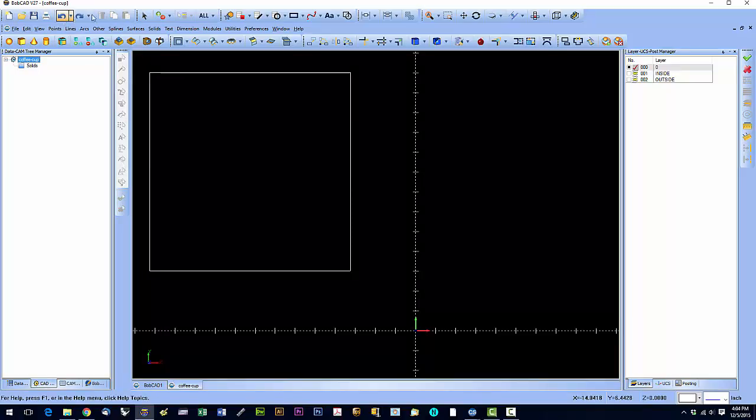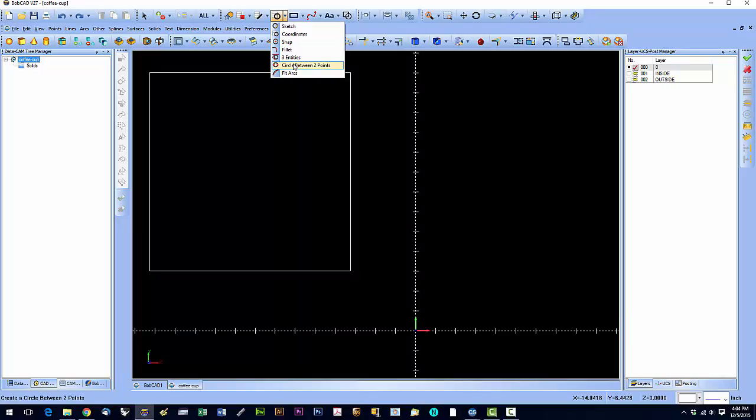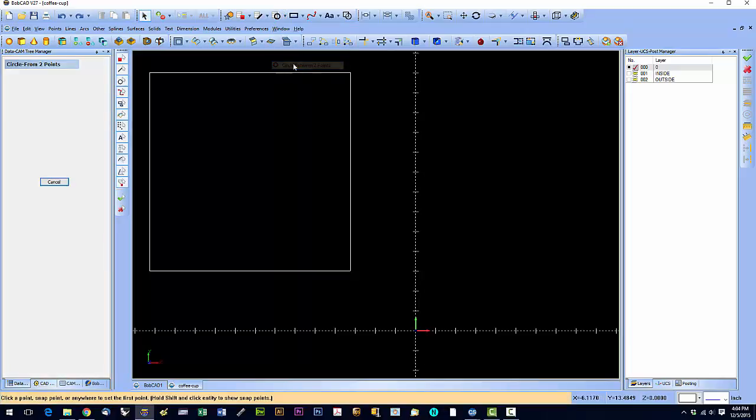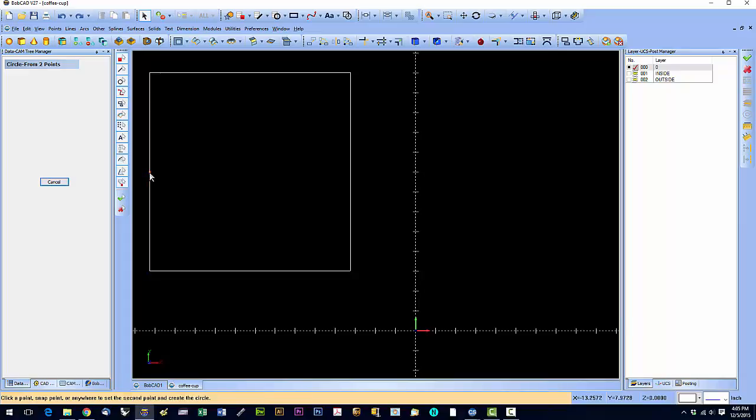The next one is a circle between two points. Let's say we want to draw a circle between this side and this side. First thing I did is, remember from previous videos, I roll over that entity, hold shift and click, and that brings up our snap points. I'm going to click there.